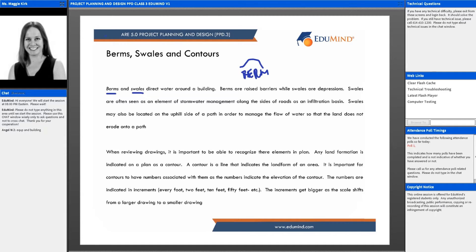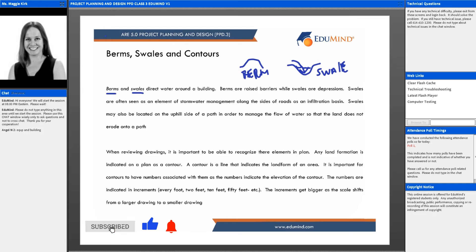Swales are commonly seen as stormwater management elements along the sides of roads, functioning as infiltration basins. They collect water and, in some cases, slow it from rushing down a hillside. Swales may also be located on the uphill side of a path to manage water flow, prevent erosion onto the path, and create healthier water management.